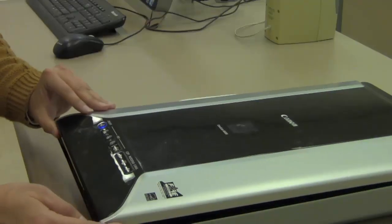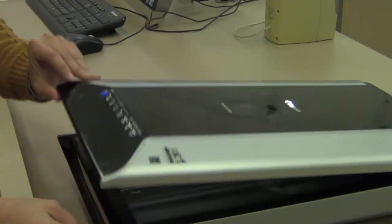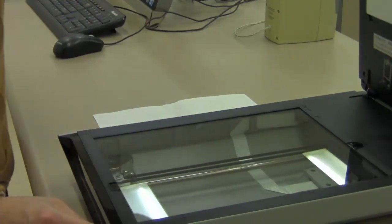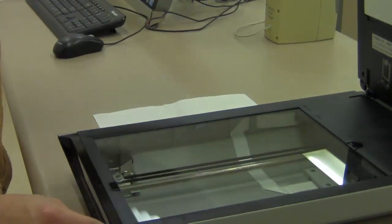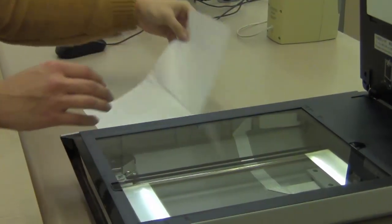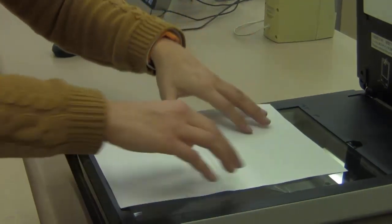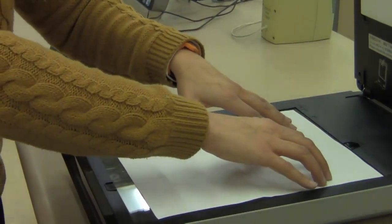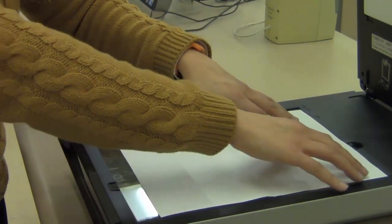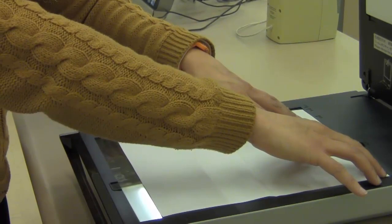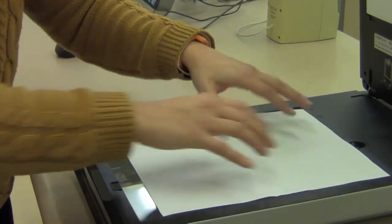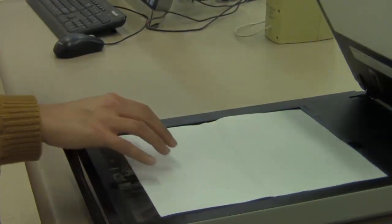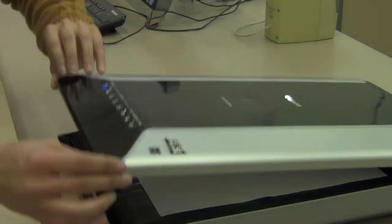Carefully lift the scanner. Place the document face down and lined up with the upper right hand corner. Place your document with its bottom facing you. This makes it so the document does not scan in upside down.